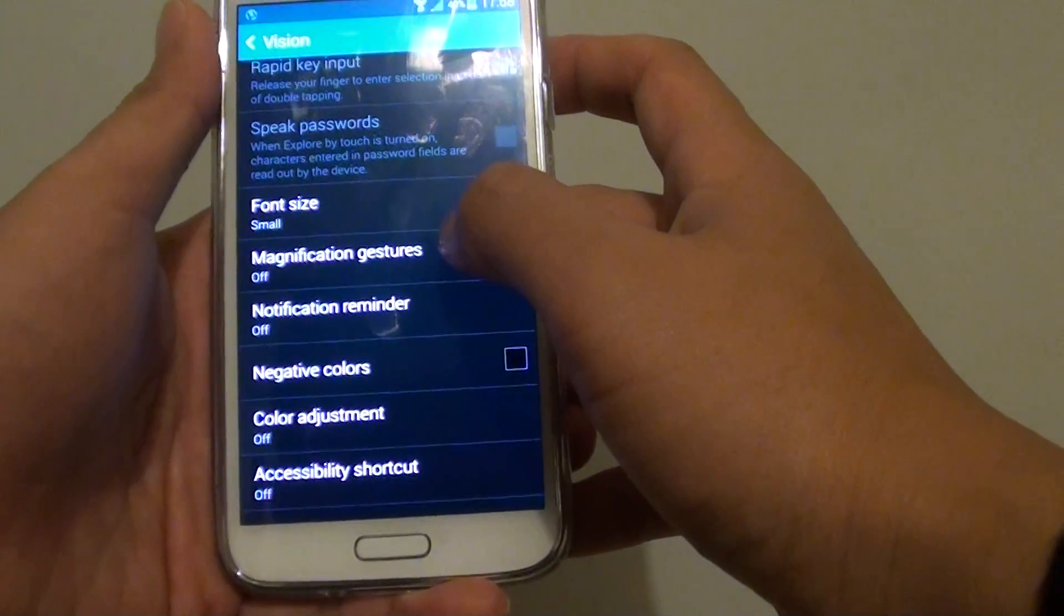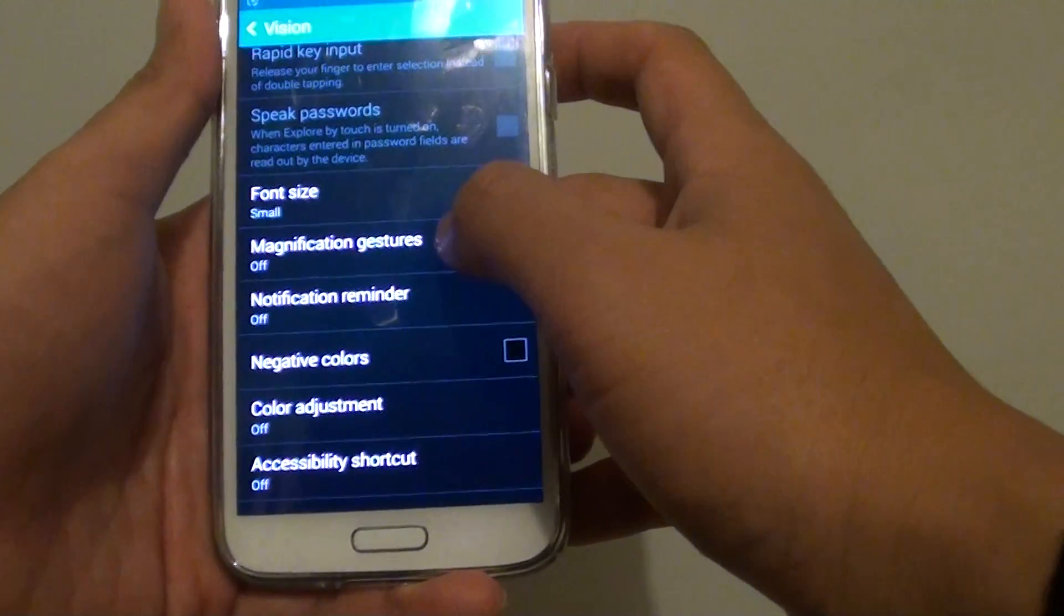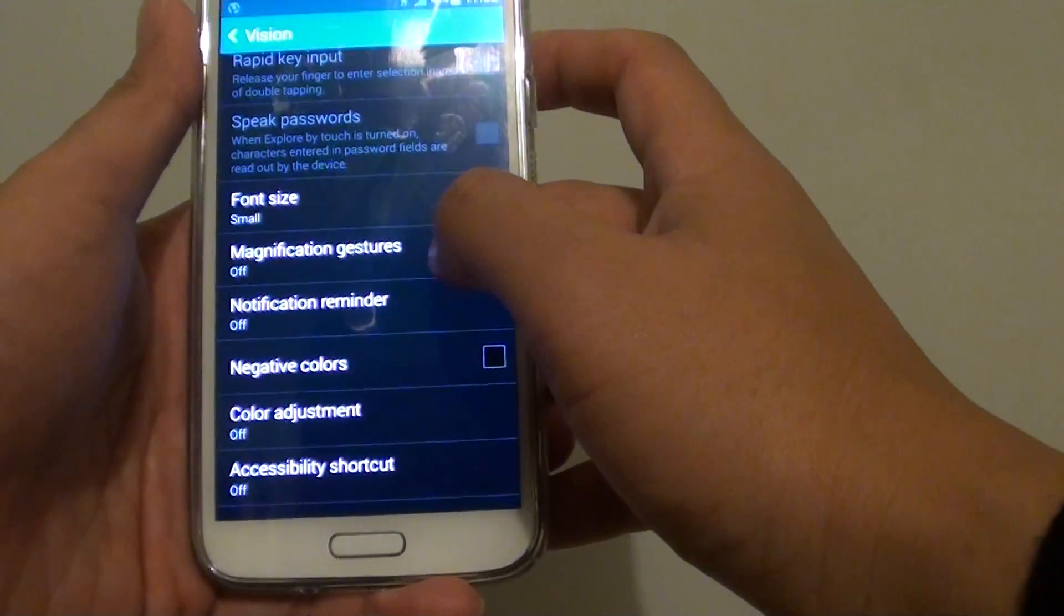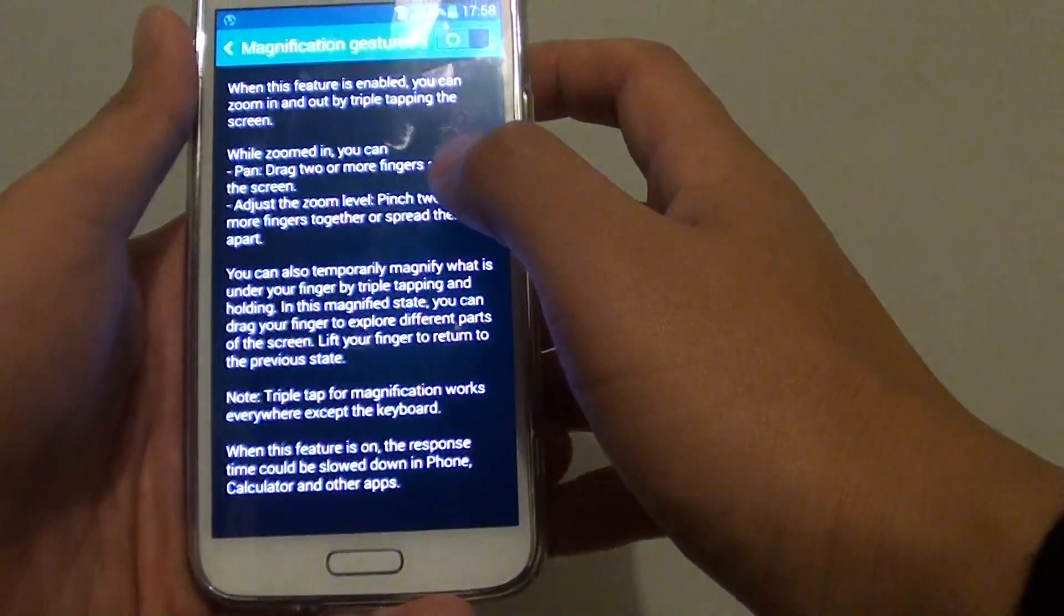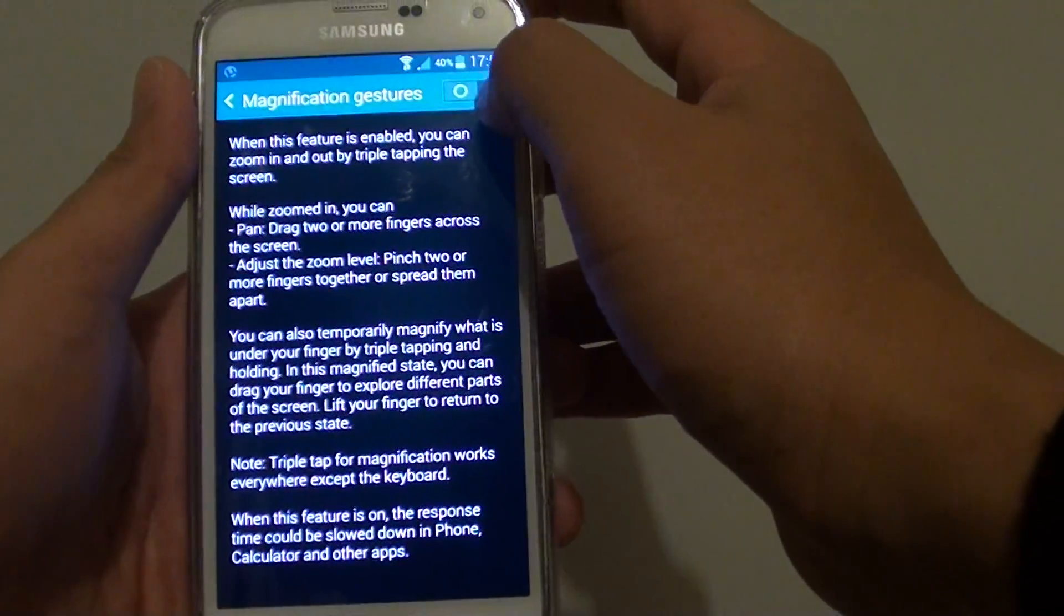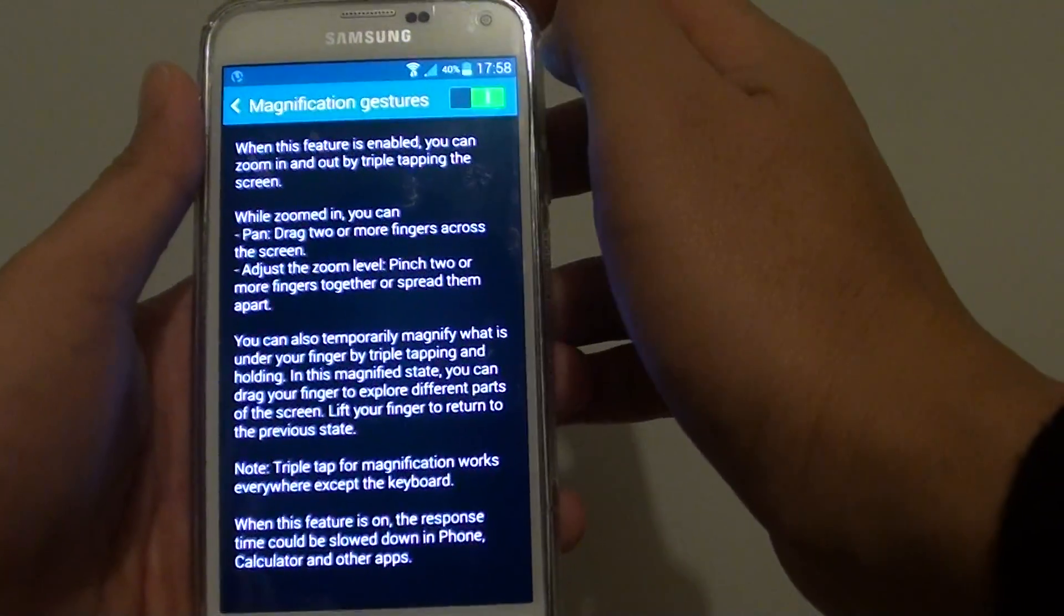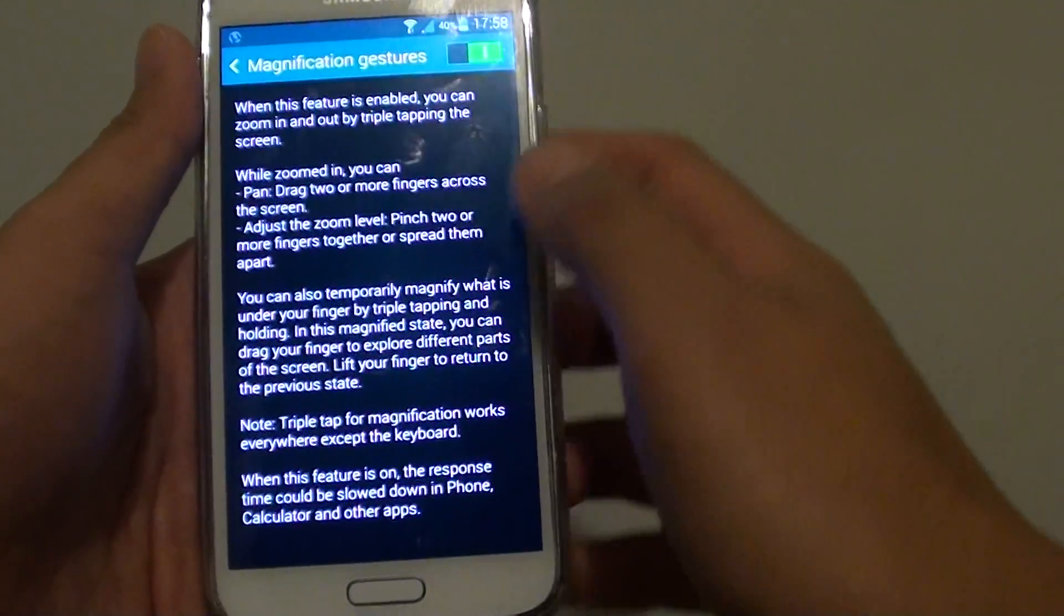Scroll down a little bit and tap on magnification gestures. Once you're in this screen, you can use the switch to slide it on.